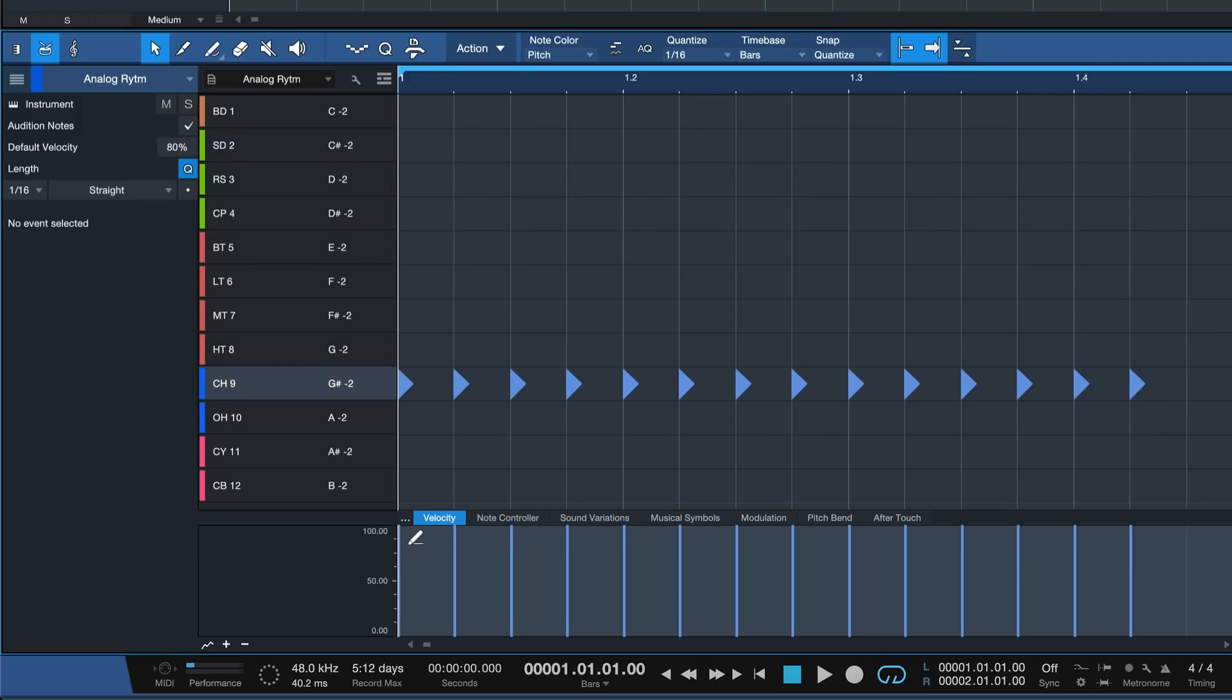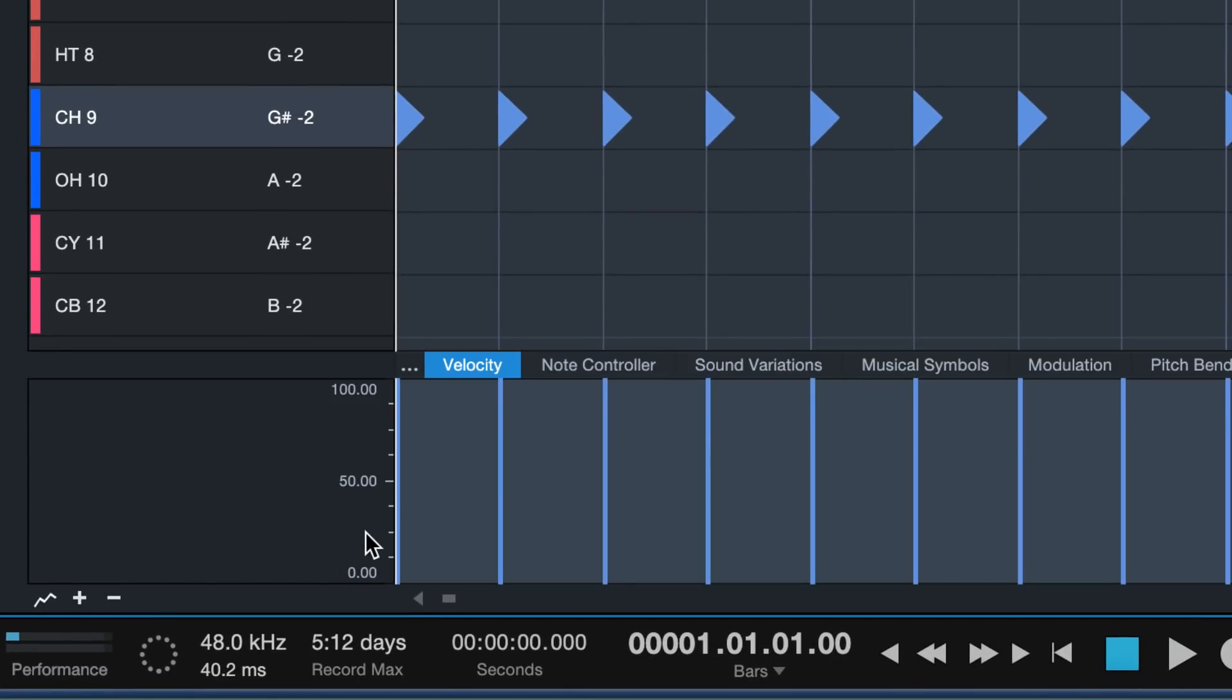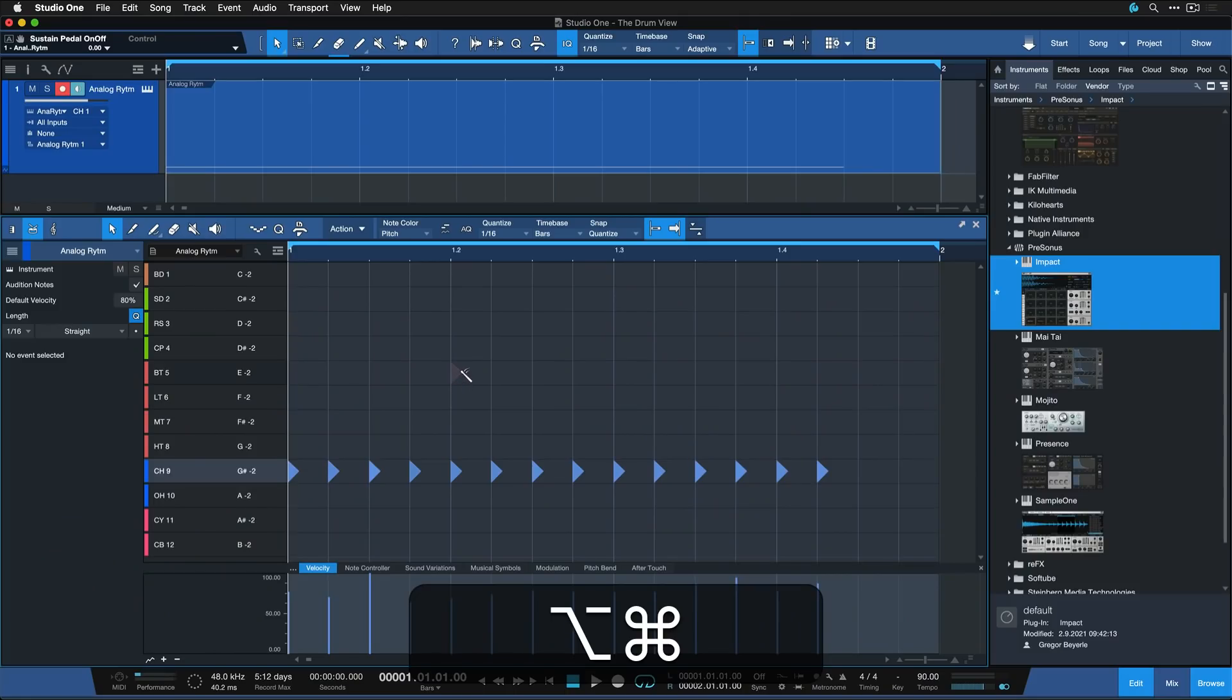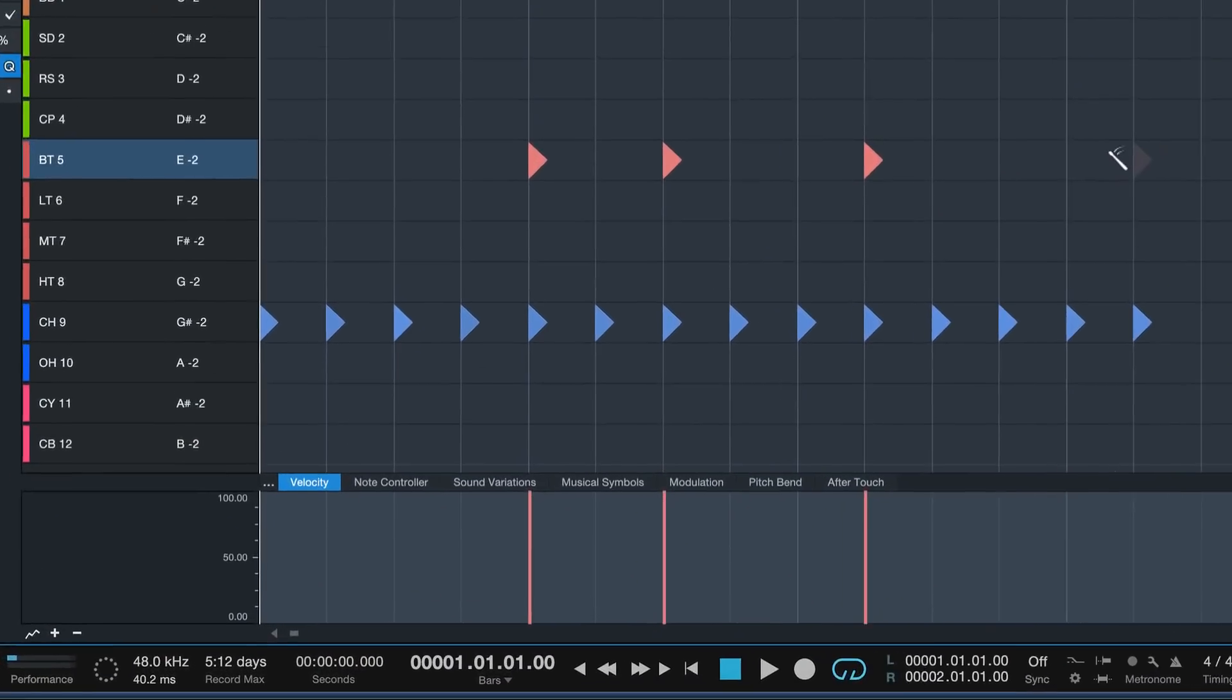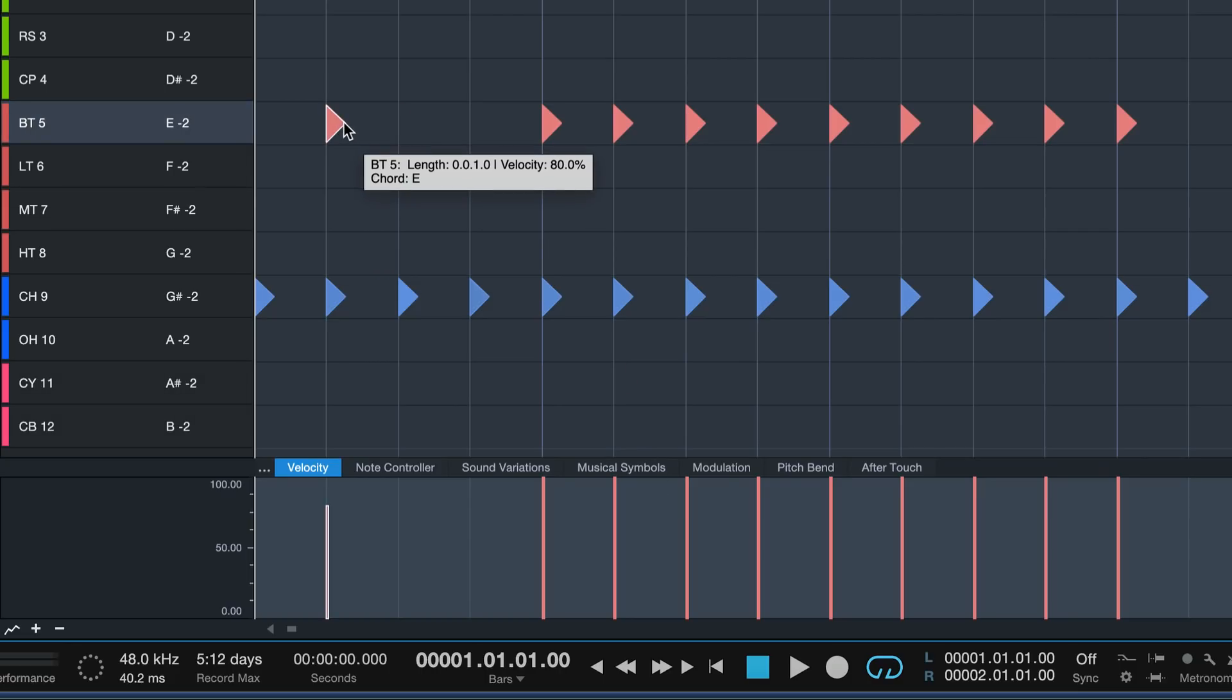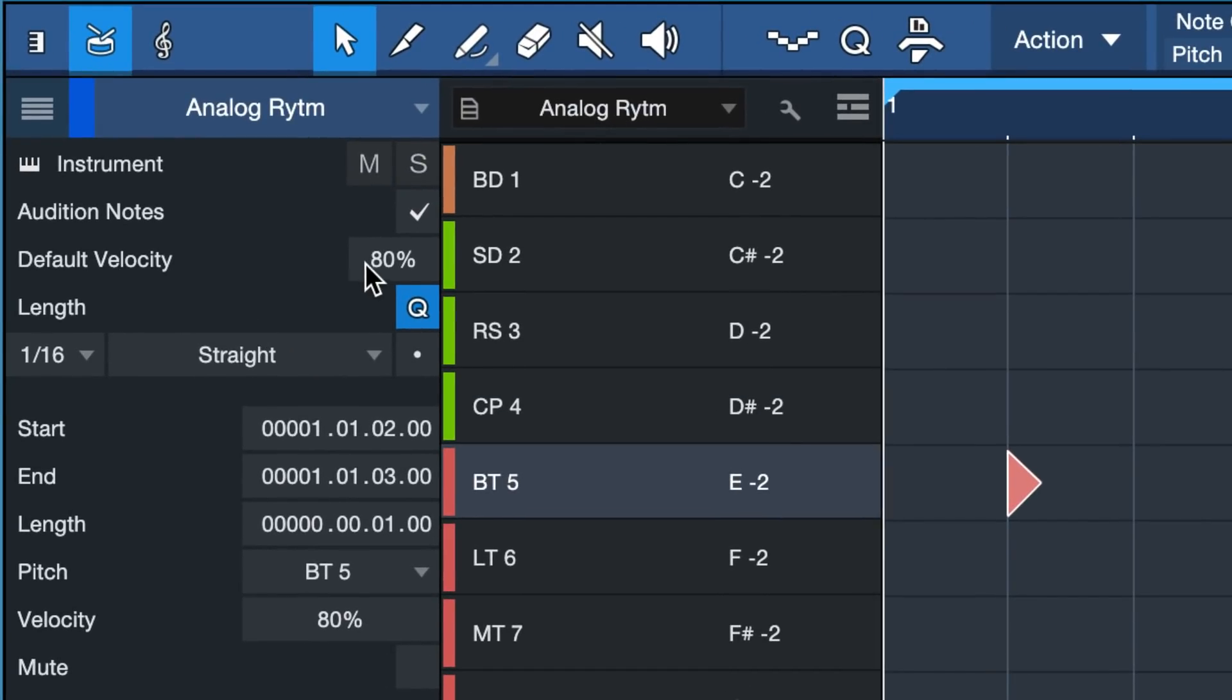And if I do that down here in the automation lanes, same thing, Command and Option on a Mac or Control and Alt on a Windows PC, I can also draw in lines to immediately change my velocities. If I hold down the same keyboard shortcut here, I can very quickly insert notes with full velocity. And if I don't do that, it would always be the set velocity that I have here as my default on the left.